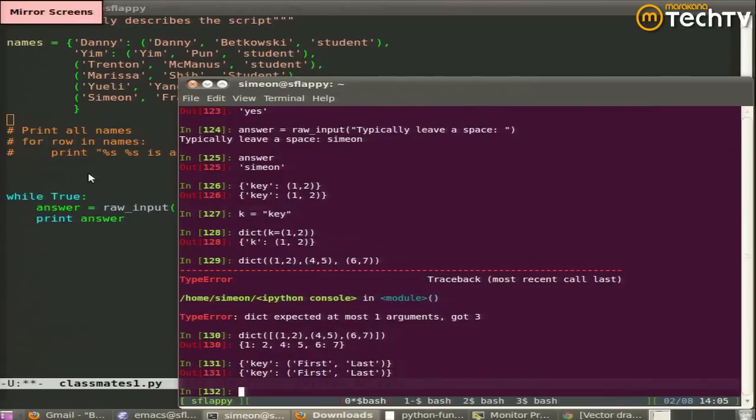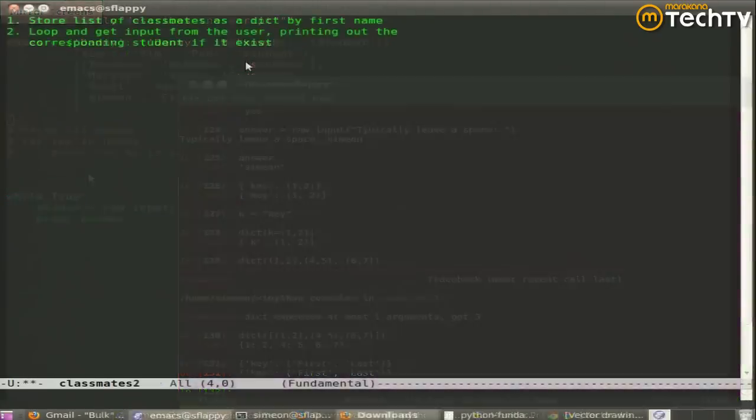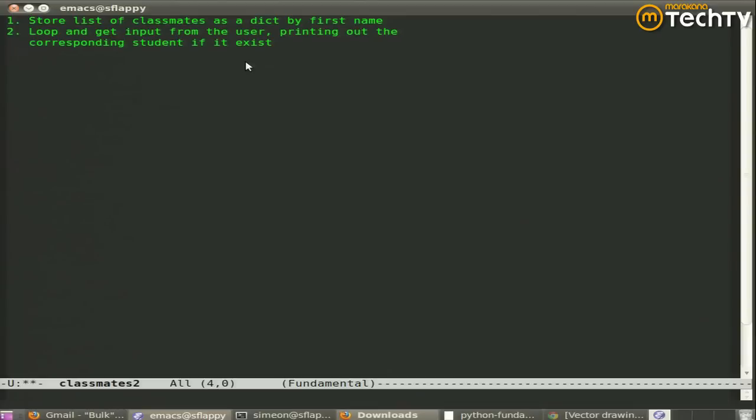It doesn't matter. You're specifying a string. So you can use single quote, double quote, triple quote. We're specifying string keys. If you leave the quotes off, it needs to be a valid variable, or it needs to be another basic type. So step two is get input from the user and print out the student record if it exists.